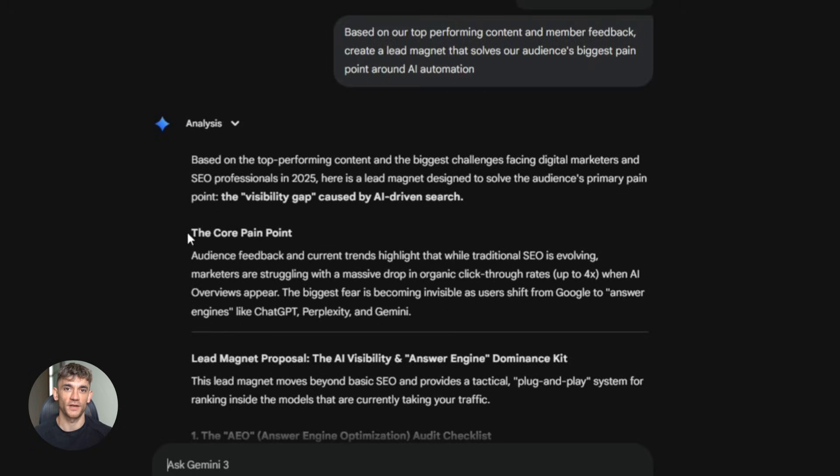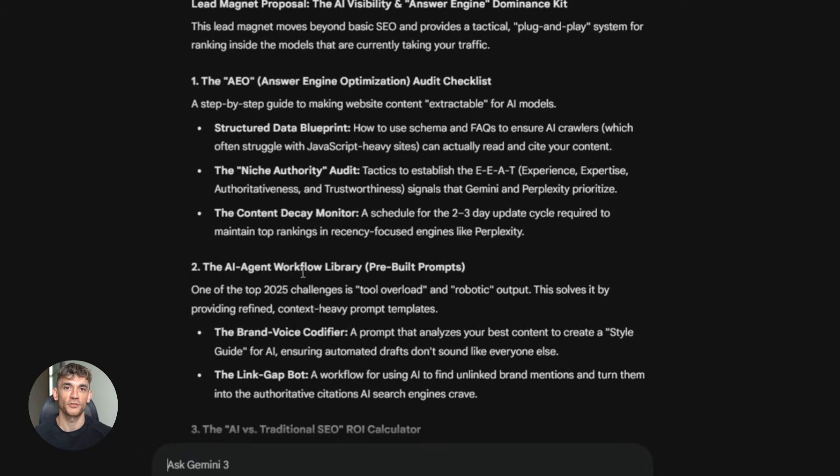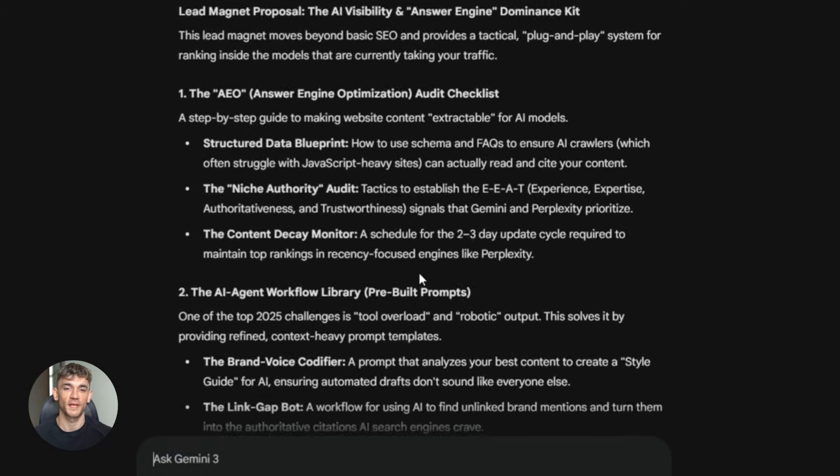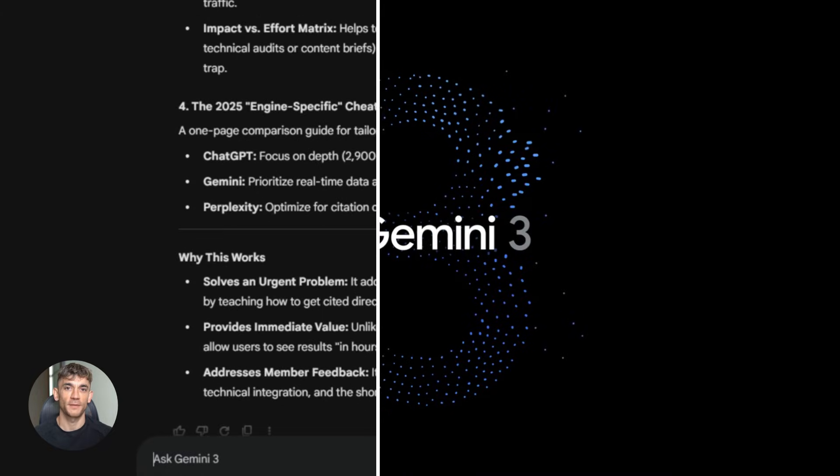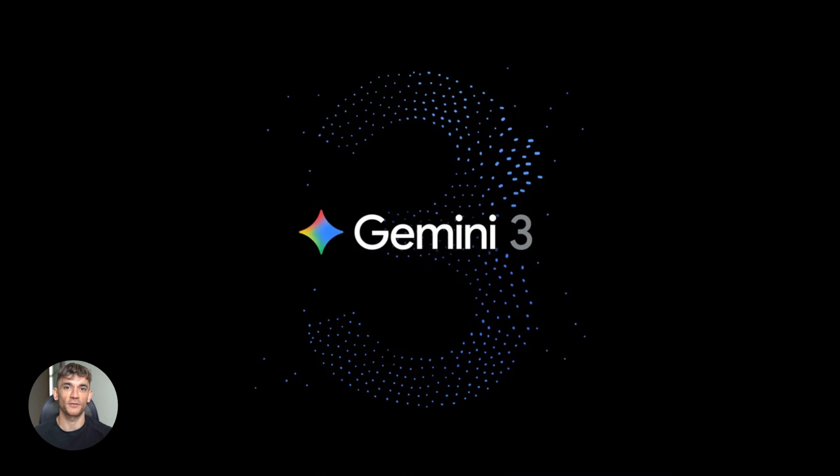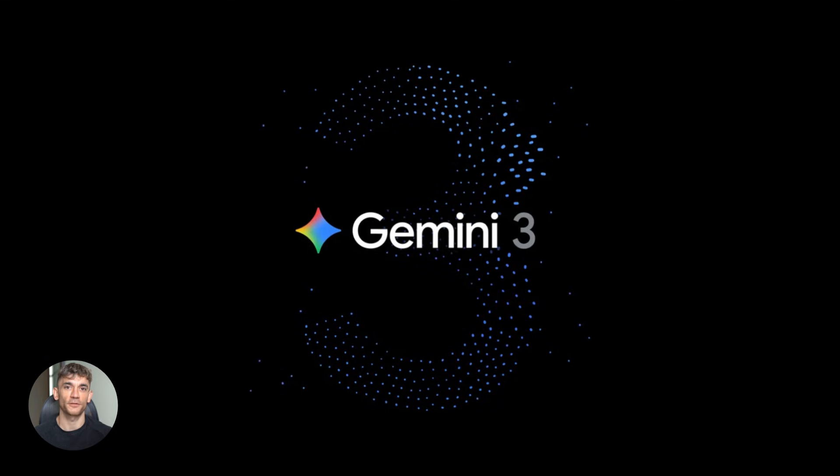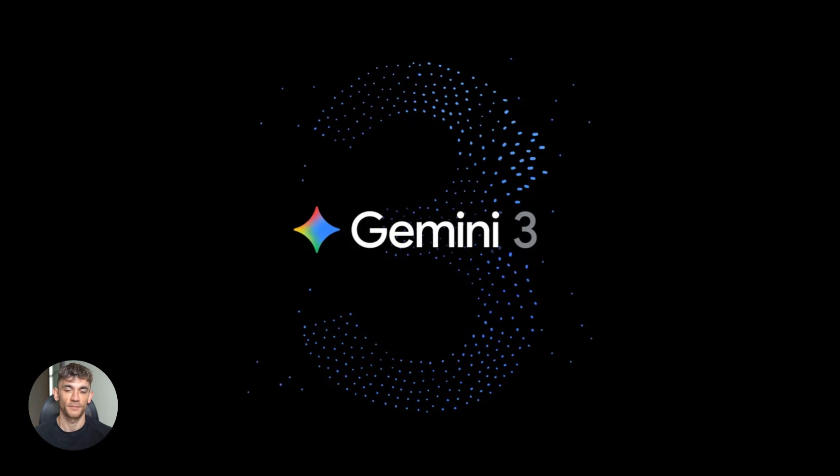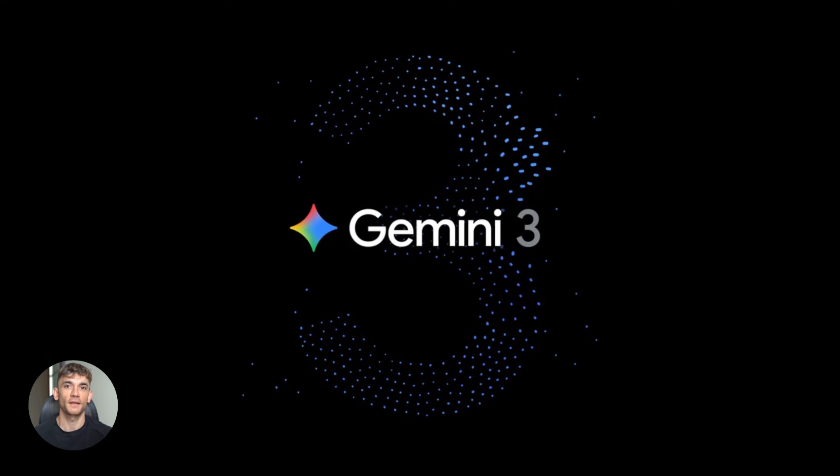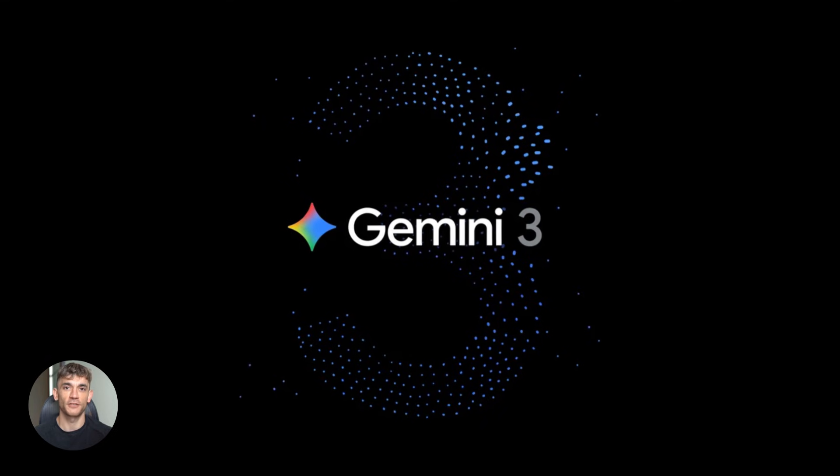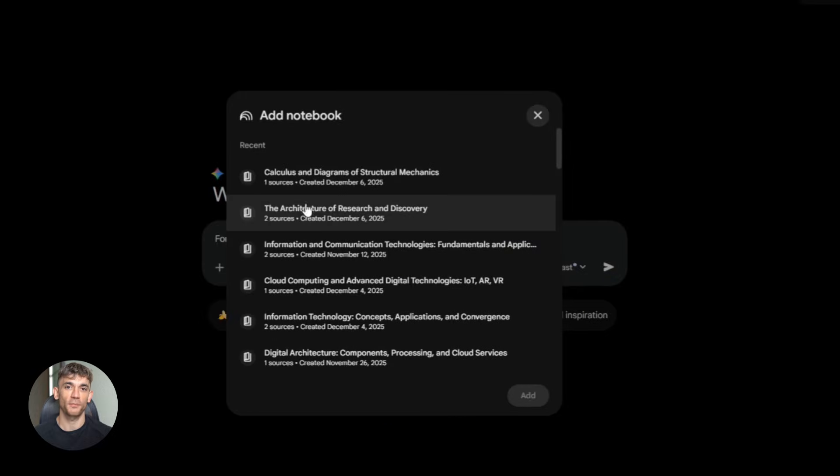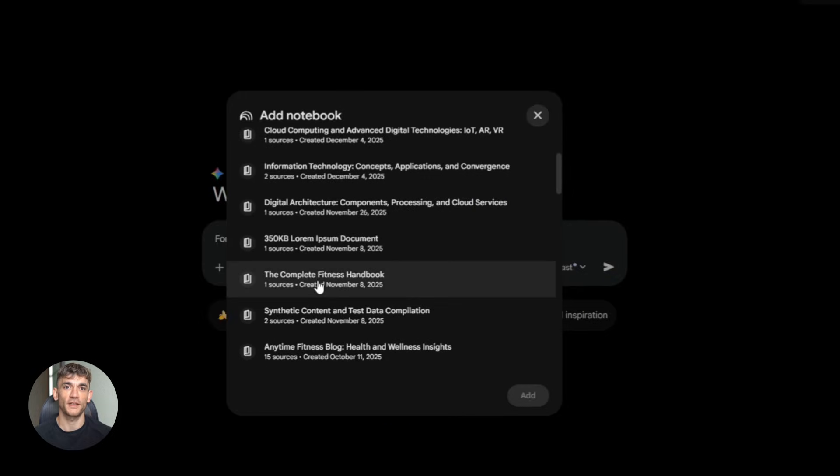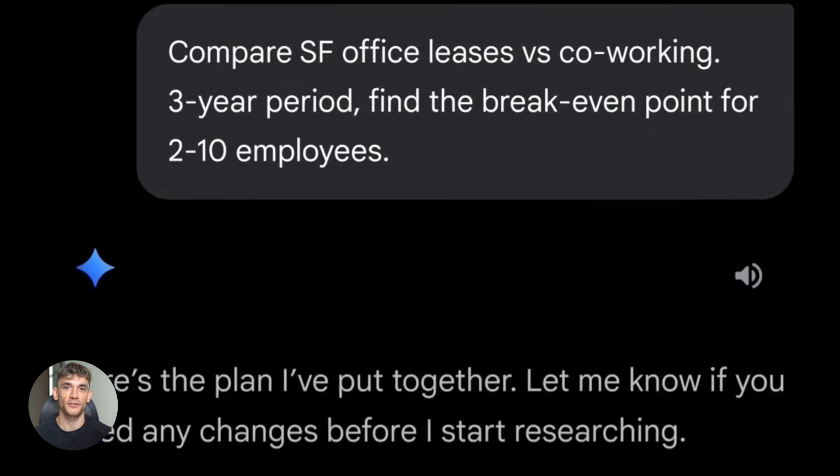and creates a lead magnet based on what actually works for your business. Not generic advice, not random ideas, real stuff based on your real data. That's powerful. And here's the thing, this is powered by Gemini 3, which is way smarter than the old version, better reasoning, better understanding of context, better at connecting ideas from multiple sources. So when you upload multiple notebooks, it can actually understand how they relate to each other.